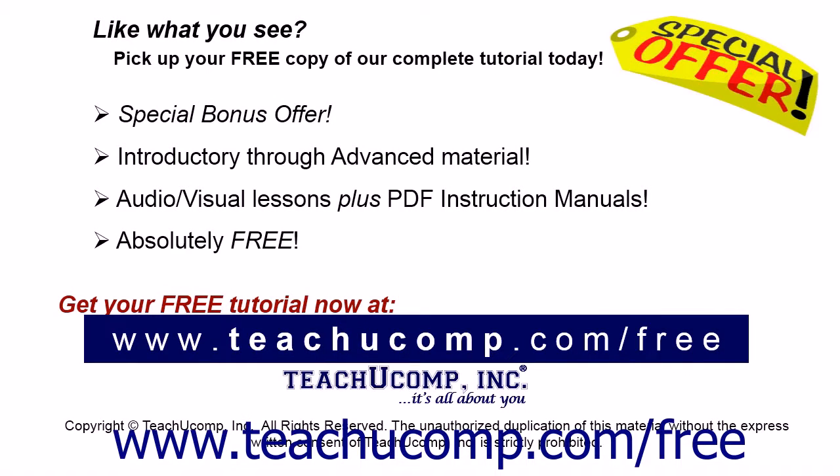Like what you see? Pick up your free copy of the complete tutorial at www.teachucomp.com/free.